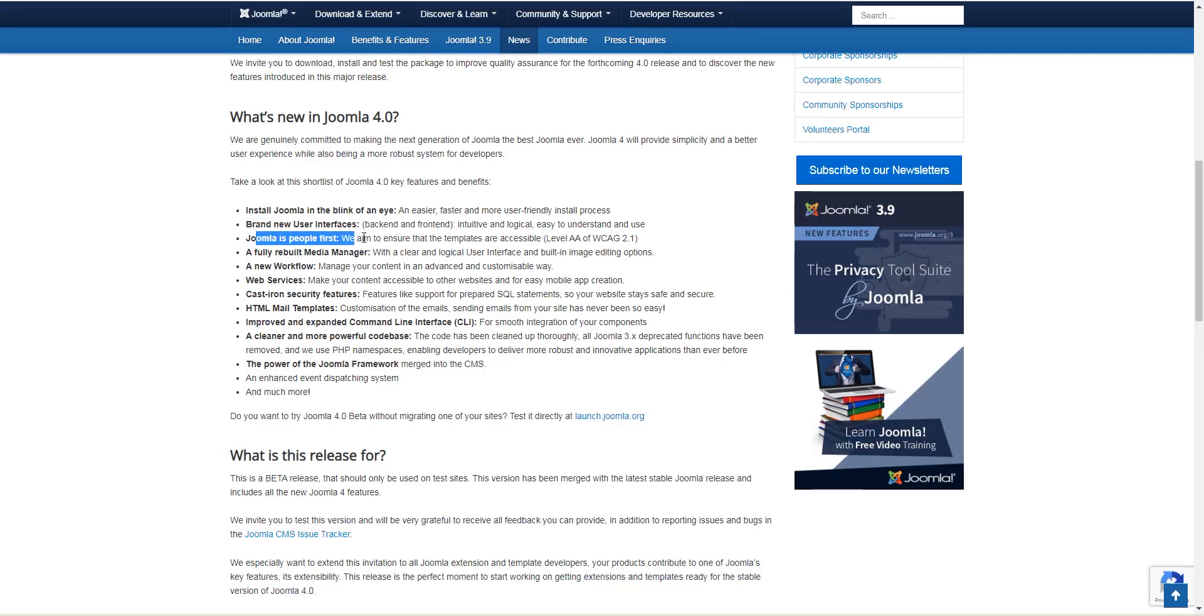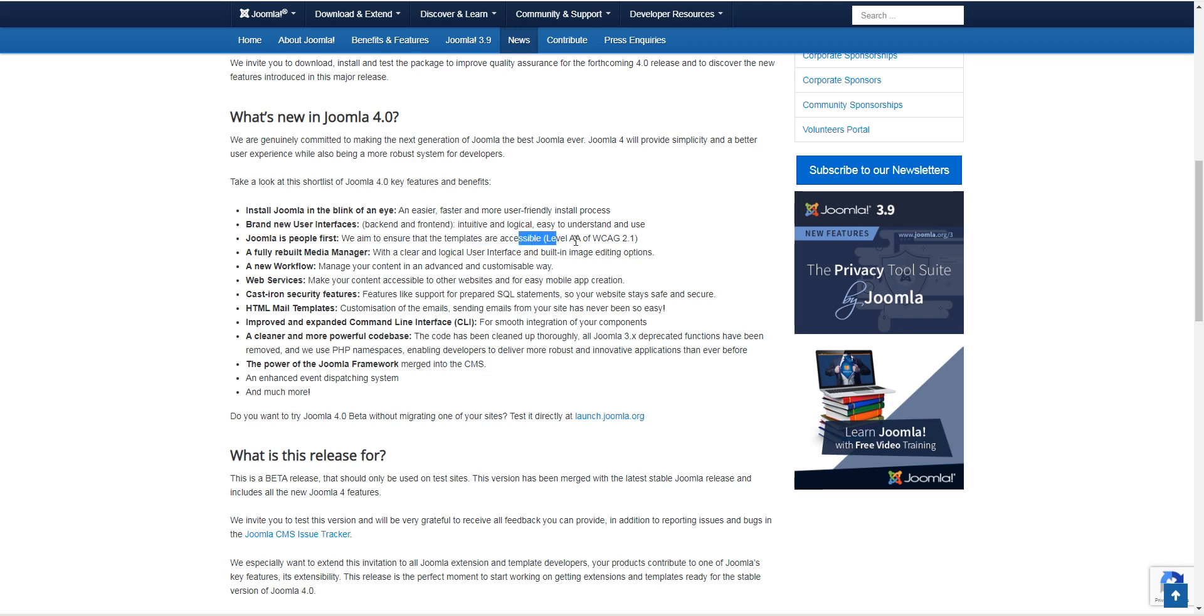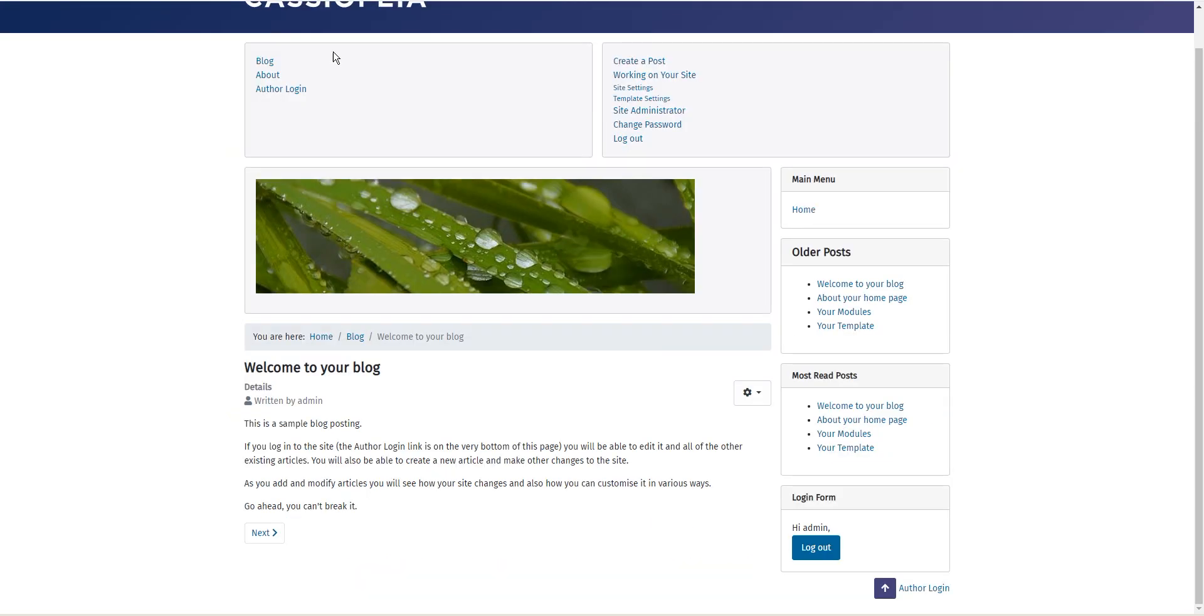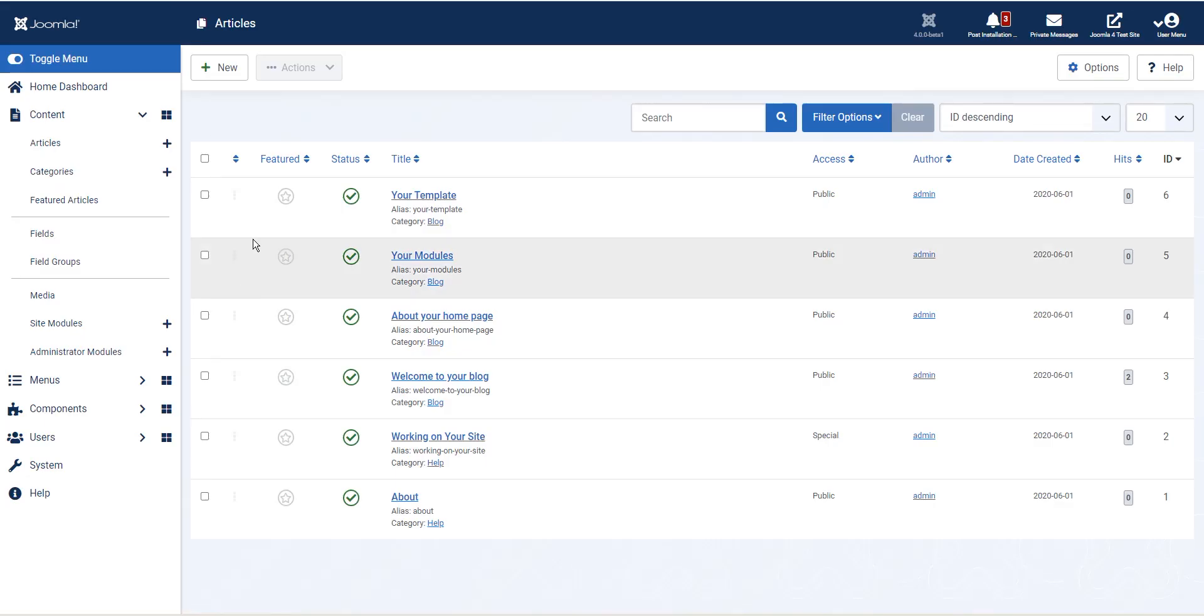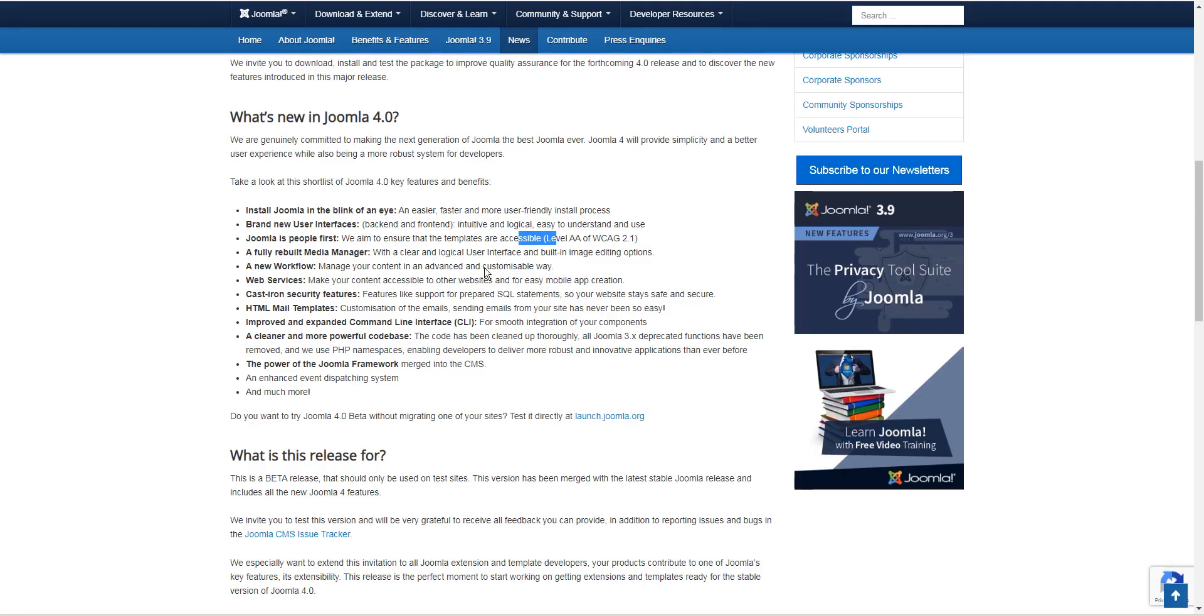Joomla is people first. We aim to ensure the templates are accessible. This is on the front end and back end as well where people with any kind of disability can browse through your website. I don't know if it's that true for the back end, I could be wrong, but I know it is true for the front end as well.